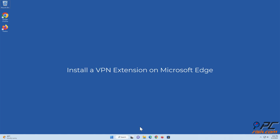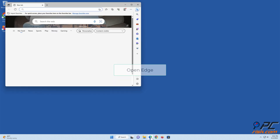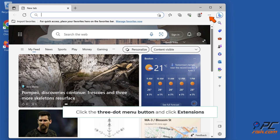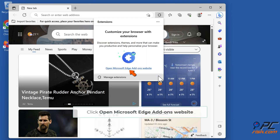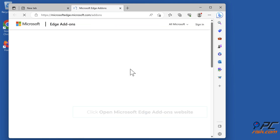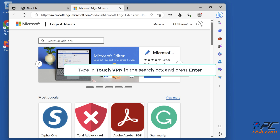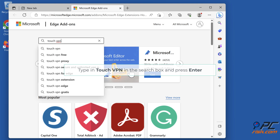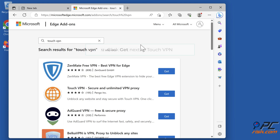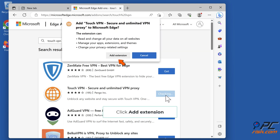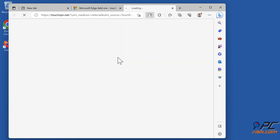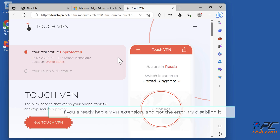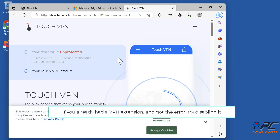Install a VPN extension on Microsoft Edge. Open Edge, click the three-dot menu button and click Extensions. Click Open Microsoft Edge Add-ons Website. Type Touch VPN in the search box and press Enter. Click Get next to Touch VPN, then click Add Extension. If you already had a VPN extension and got the error, try disabling it.